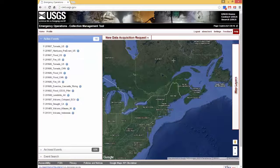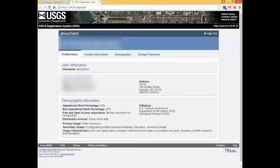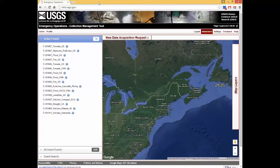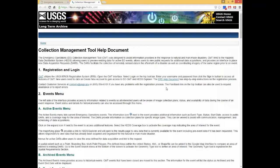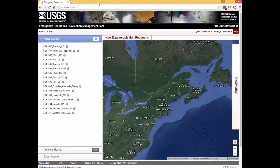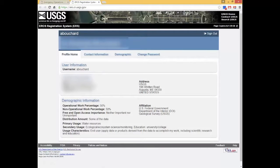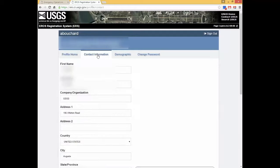An email will be sent to you to confirm that your account has been activated. Click the link to confirm your registration, then return to the Collection Management Tool main interface. Once logged in, new items appear in the banner. Uploaded files and added WMS can be accessed under Settings. All of the information in this video is also covered on the Help page. The Profile option allows users to modify profile information. You can change your contact information, demographics, and password. The user name cannot be modified.